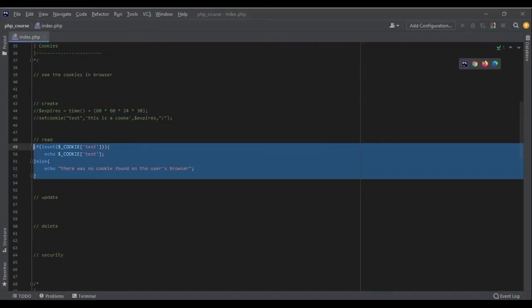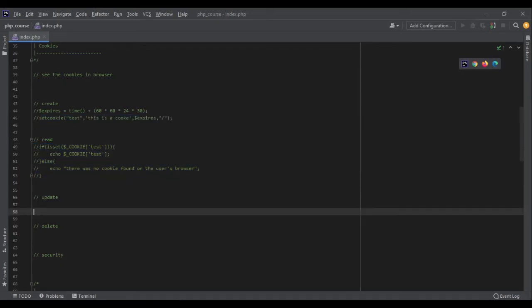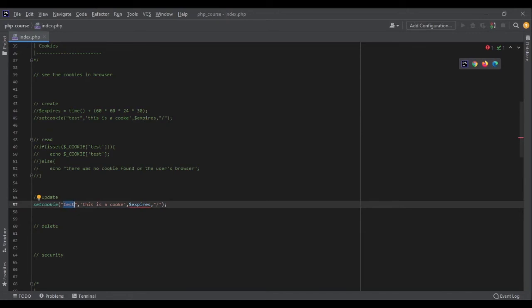To update a cookie, all I need to do is call setcookie() again with the same key. If the key already exists, setcookie() will update it; otherwise it creates a new cookie. Since we already have 'test', this will update it. Let's fix a typo and change the value to 'updated', with an expiry of another month.